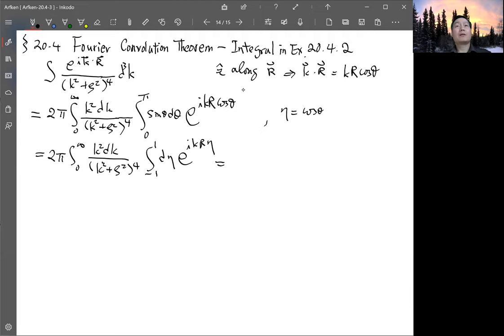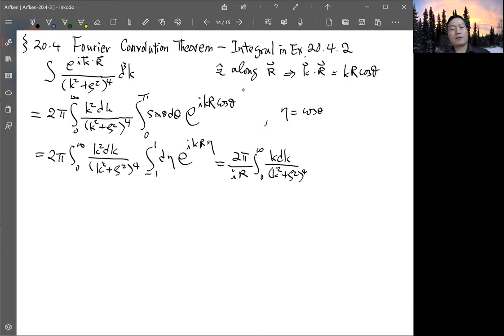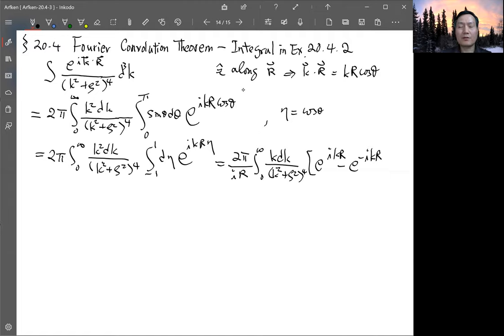After performing the eta integration, we pull out the 1/(i k r) factor. One power of k cancels, and combining with the two pi prefactor divided by i r, we get an integral over k dk divided by (k squared plus zeta squared) to the fourth power, multiplied by (e to the i k r minus e to the minus i k r).